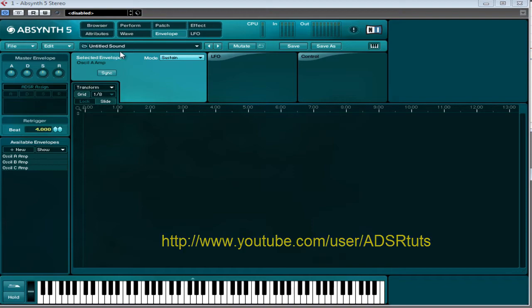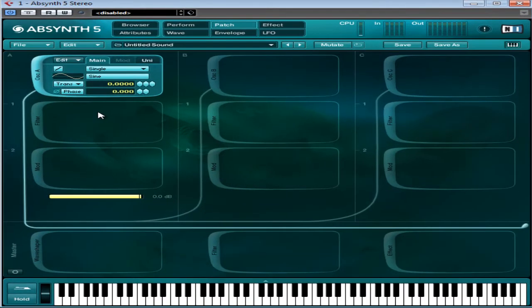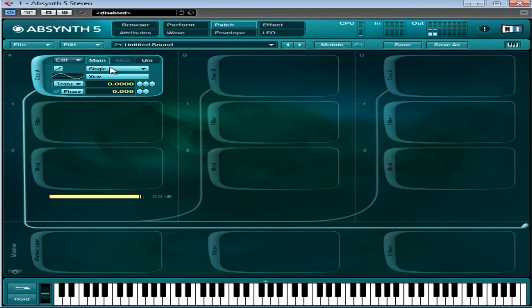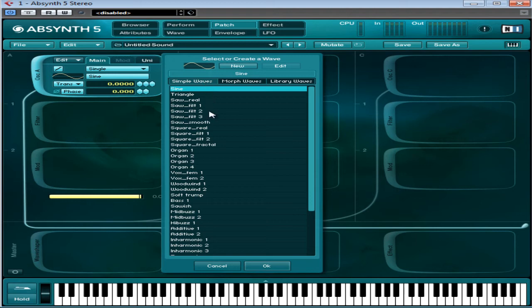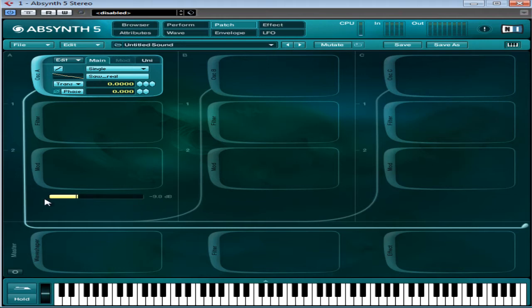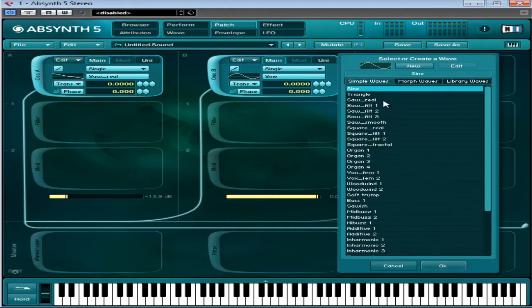So I've just gone file new sound, and I'm just going to make this a little bit more interesting. I'm going to click on where it says sine and select simple waves and saw reel. I've just gone to where it said sine and selected saw reel. You all know what that sounds like. I'll just drop the volume on that a little bit and smooth it out a bit.